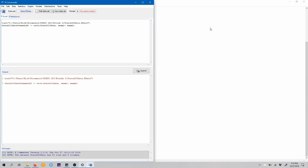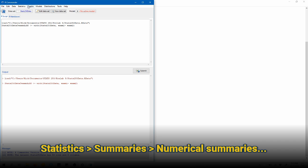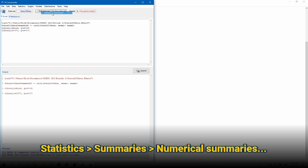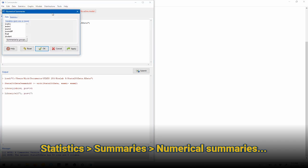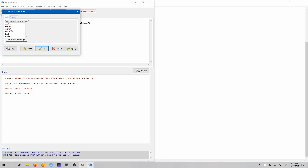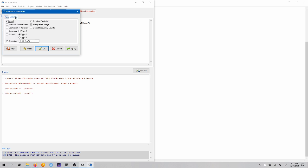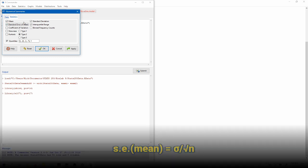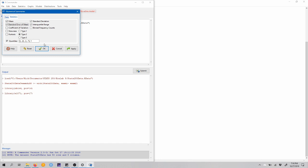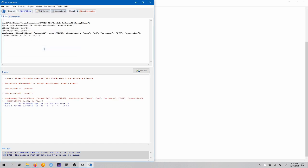So let's go ahead and close this. And now we can get some numerical summaries on this exam diff variable. So we can come up to statistics, summaries, numerical summaries. And we're going to choose our exam diff variable to create a numerical summary. But before we click OK, we just want to come over to the statistics tab, and we want to check the standard error of mean box, which, if you recall, is the standard deviation of the data divided by the square root of n, the sample size. So we'll click OK.